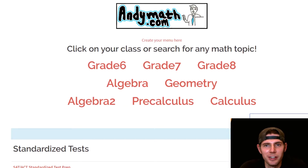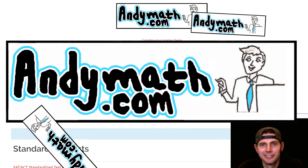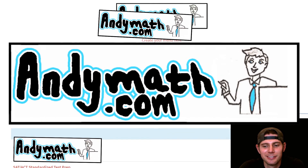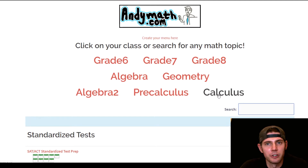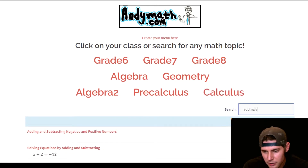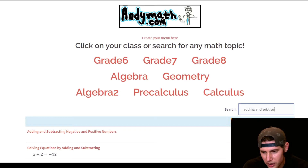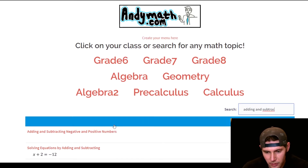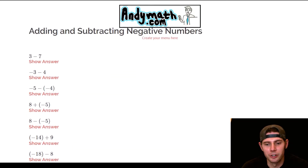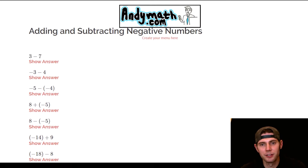Hey guys, welcome to this video. We're going to do adding and subtracting negative and positive numbers. Here are all the problems we're going to do. The first one is three minus seven.